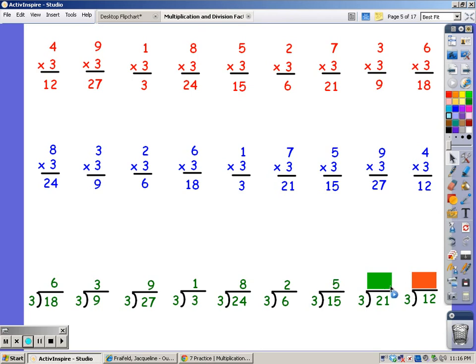Until I get to 21. 3, 6, 9, 12, 15, 18, 21. Took 7 fingers. And the last one, until I get to 12. 3, 6, 9, 12. Took 4 fingers.